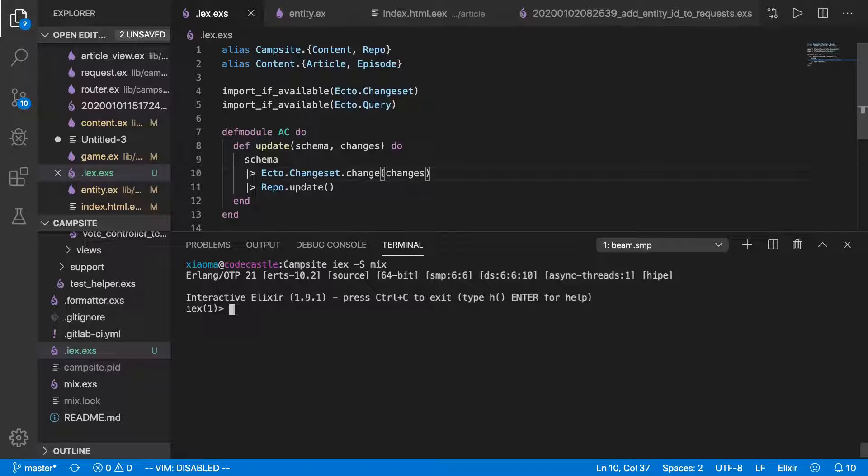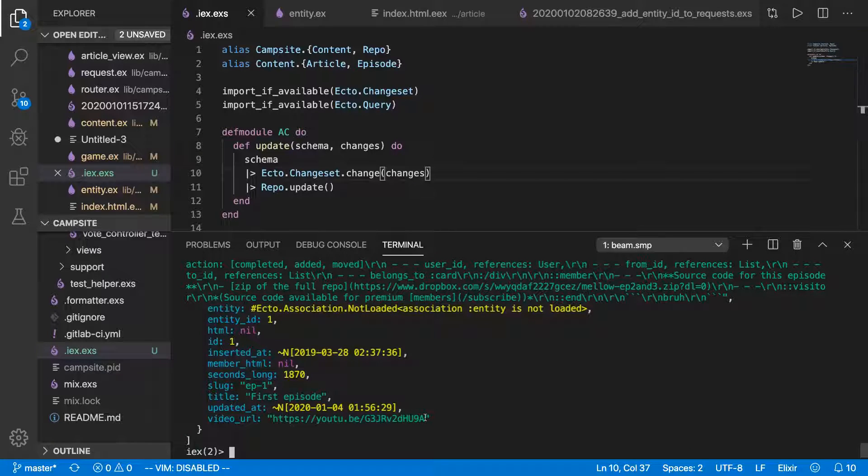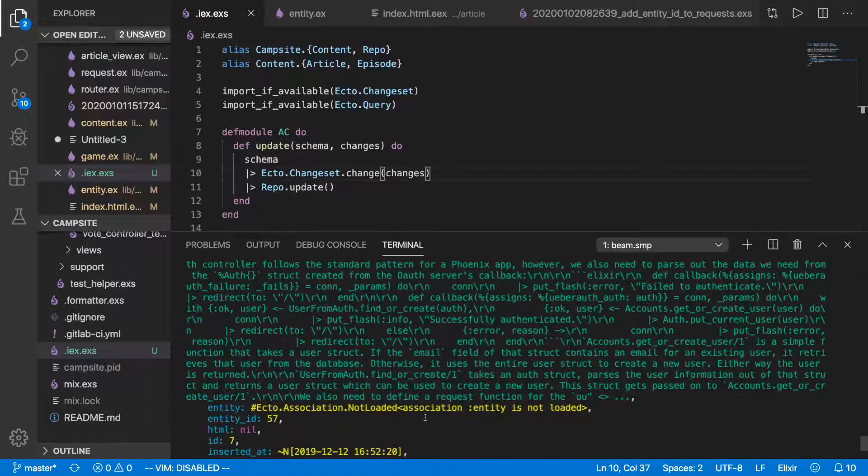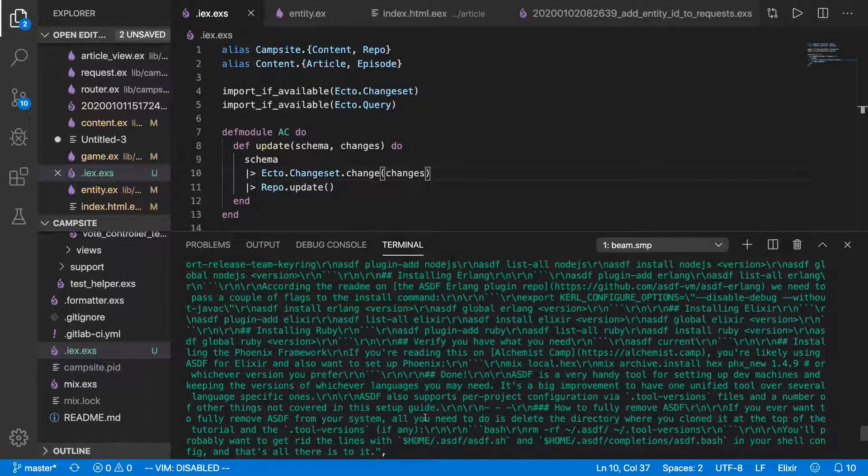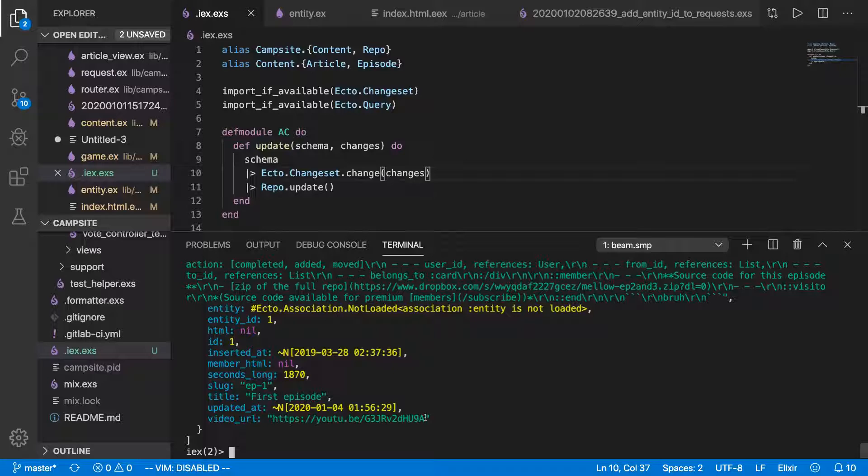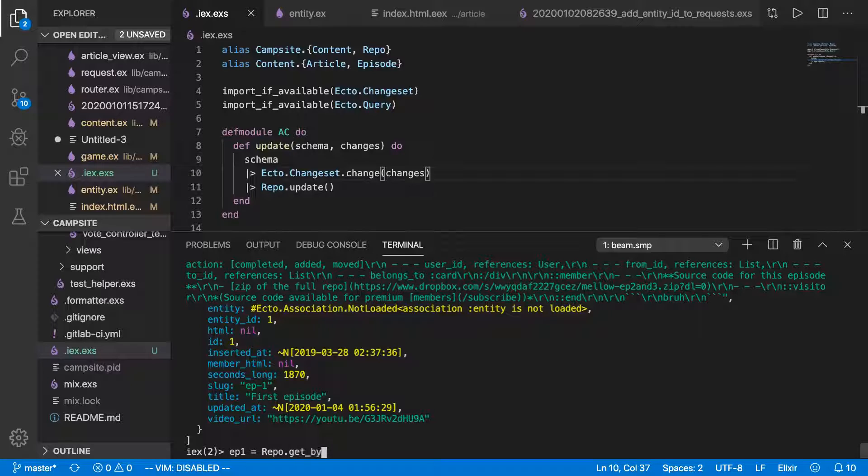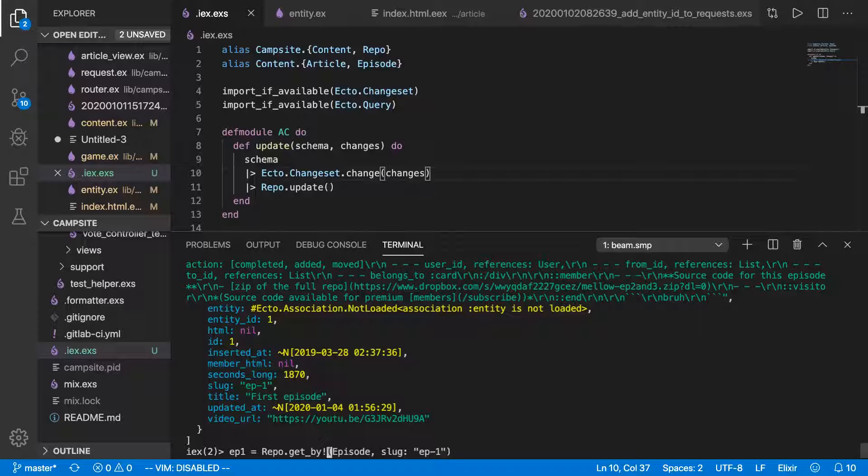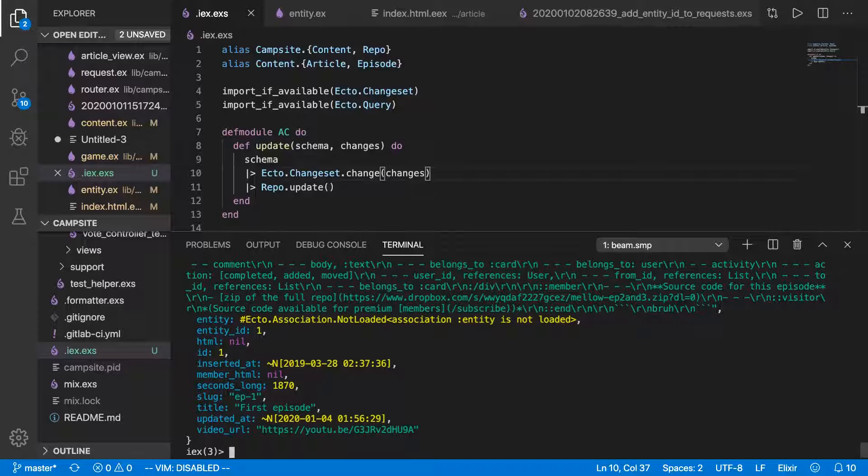Let's fire up IEX again and try all of this out. So first of all, let's look at our episodes. Episodes are just going to be repo.all episode. So you can see I've got quite a bit of junk data in there. Our first episode is called episode one. Let's see if we can get it by that slug. So we'll do ep1 equals repo.getBy episode and slug is ep-1. Excellent, we've got it.